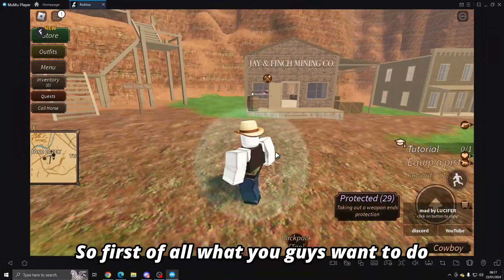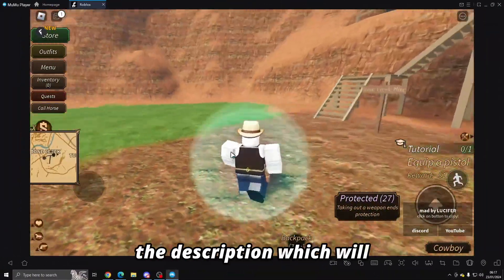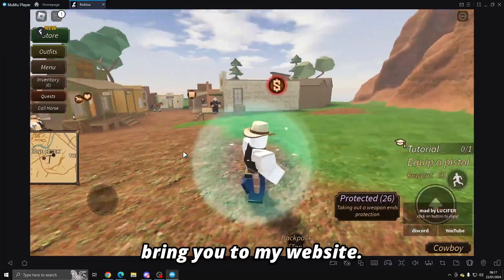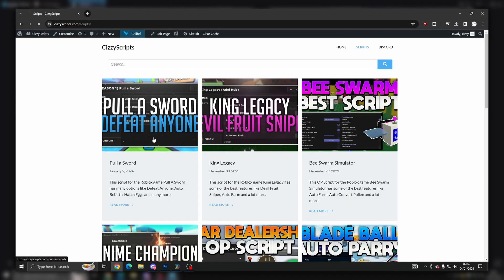First of all, what you guys want to do is go to the link in the description which will bring you to my website. From there you want to go to the scripts page and click on Westbound.